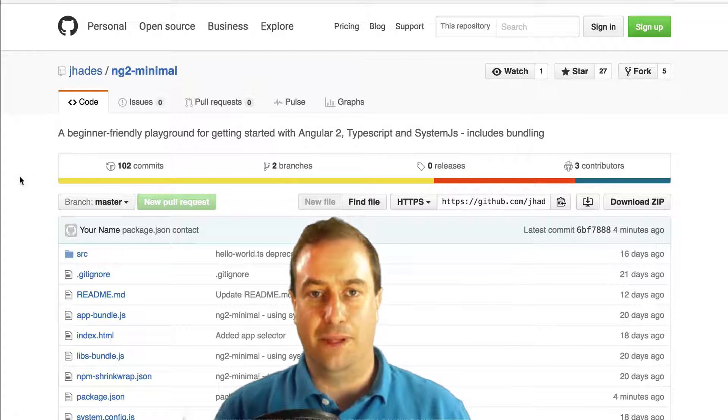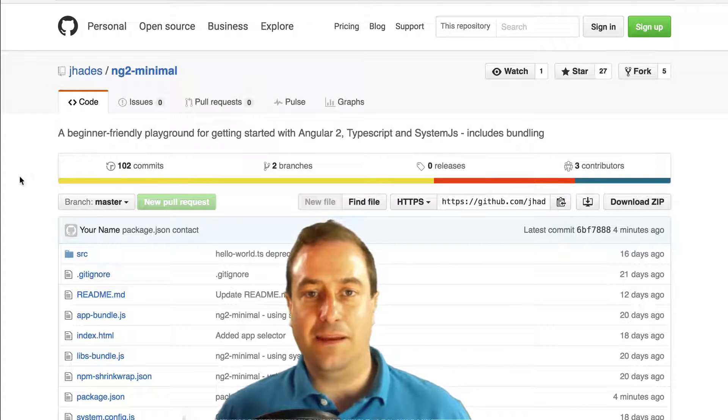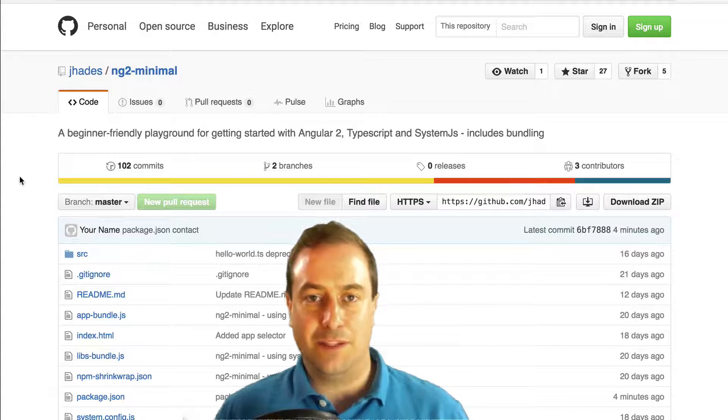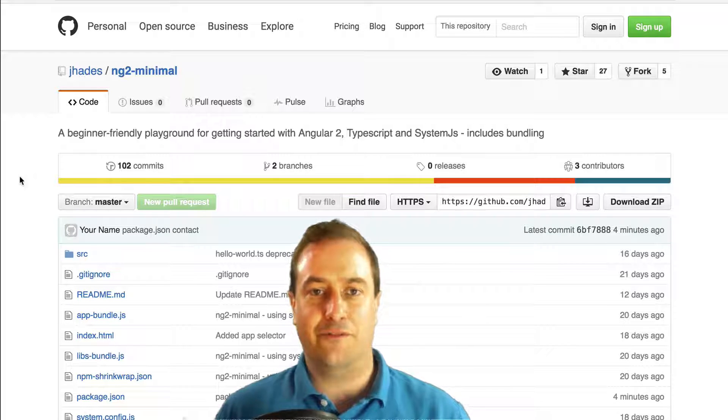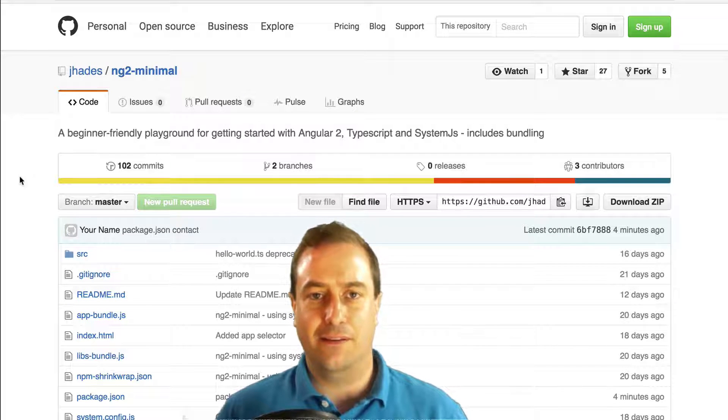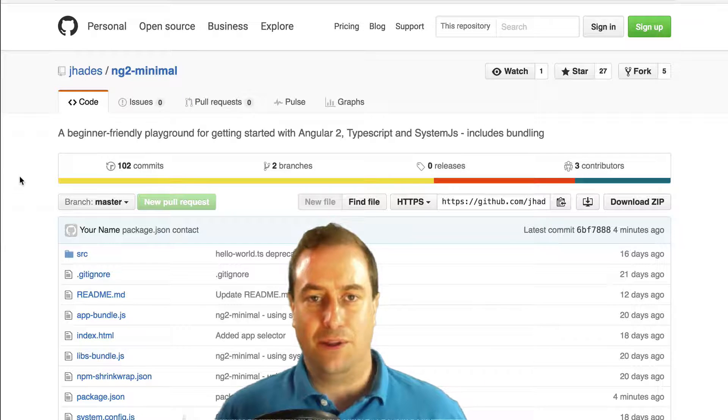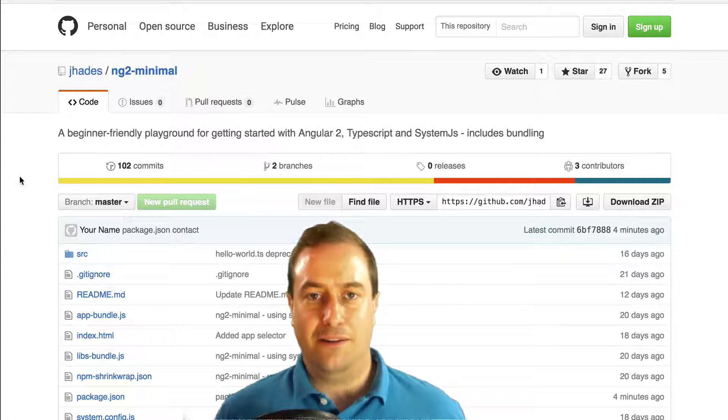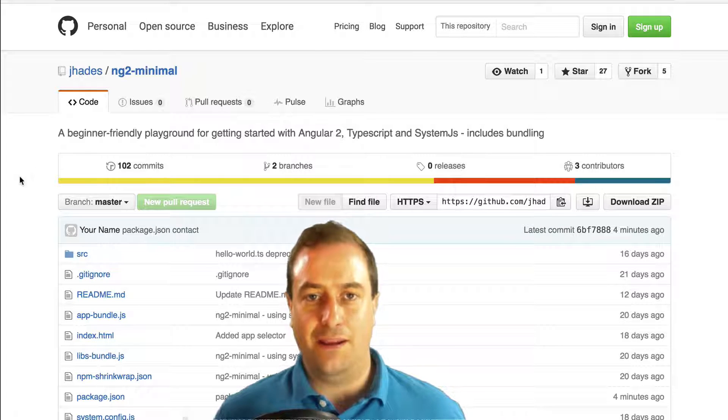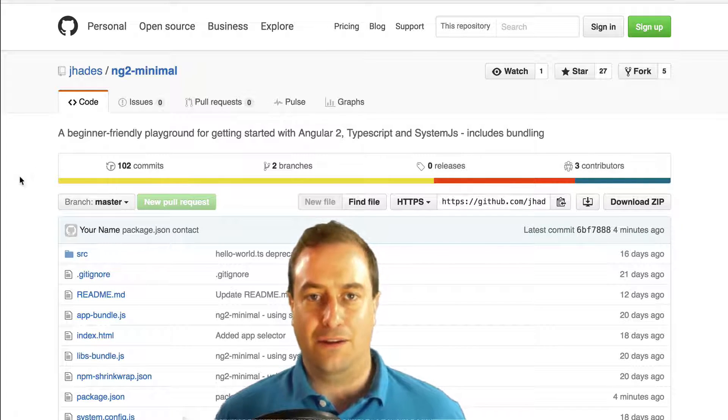This playground aims to be at the sweet spot for learning purposes for someone just starting with Angular 2. So don't use this in production. The playground starts quickly, it creates a bundle with the Angular 2 library dependencies.